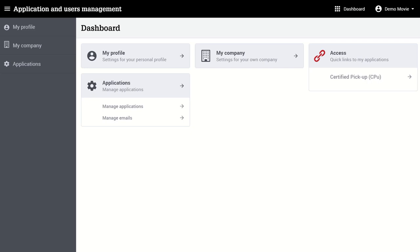Welcome to this CPU tutorial on how to use Certified Pickup. The start of this tutorial is our CPoint account where I'm logged in with my username 'demomovie'. As you can see, I already have access to the Certified Pickup user interface.